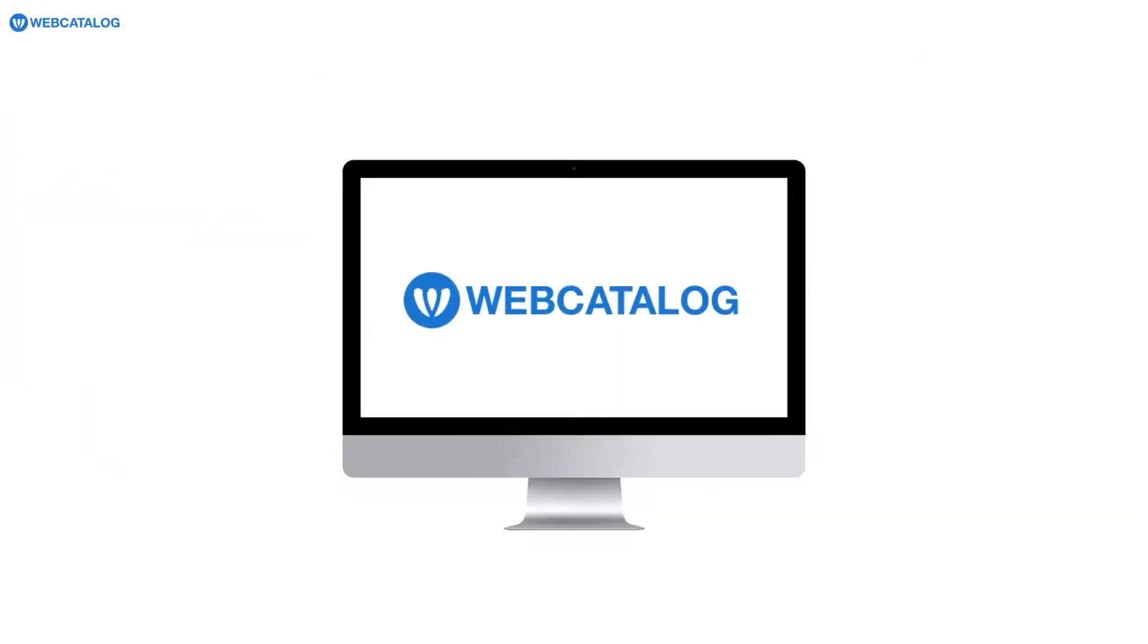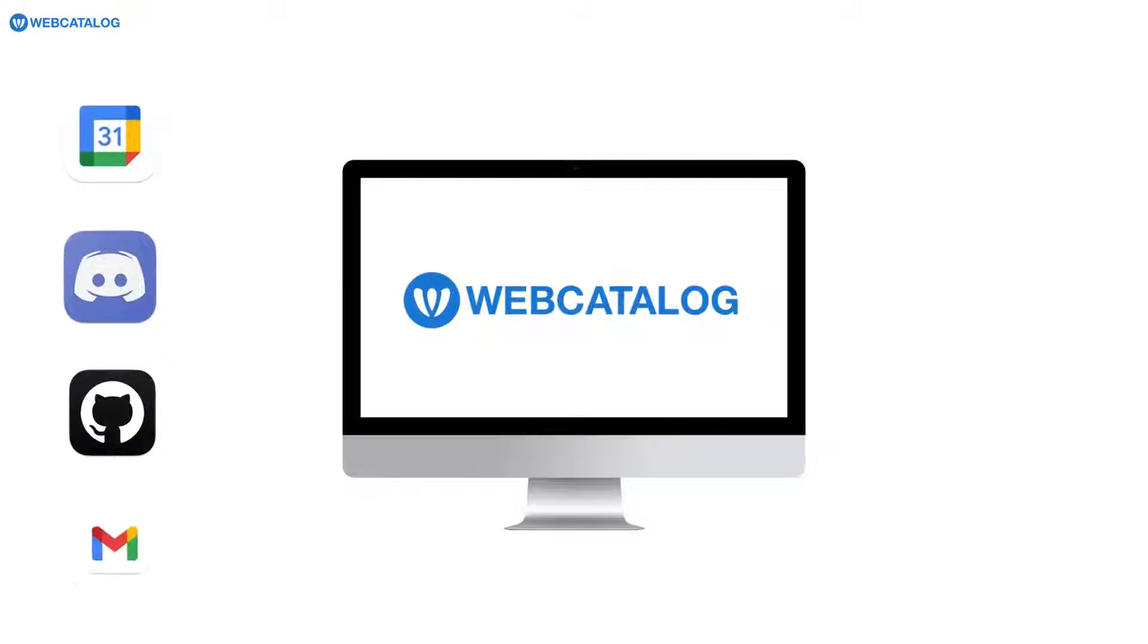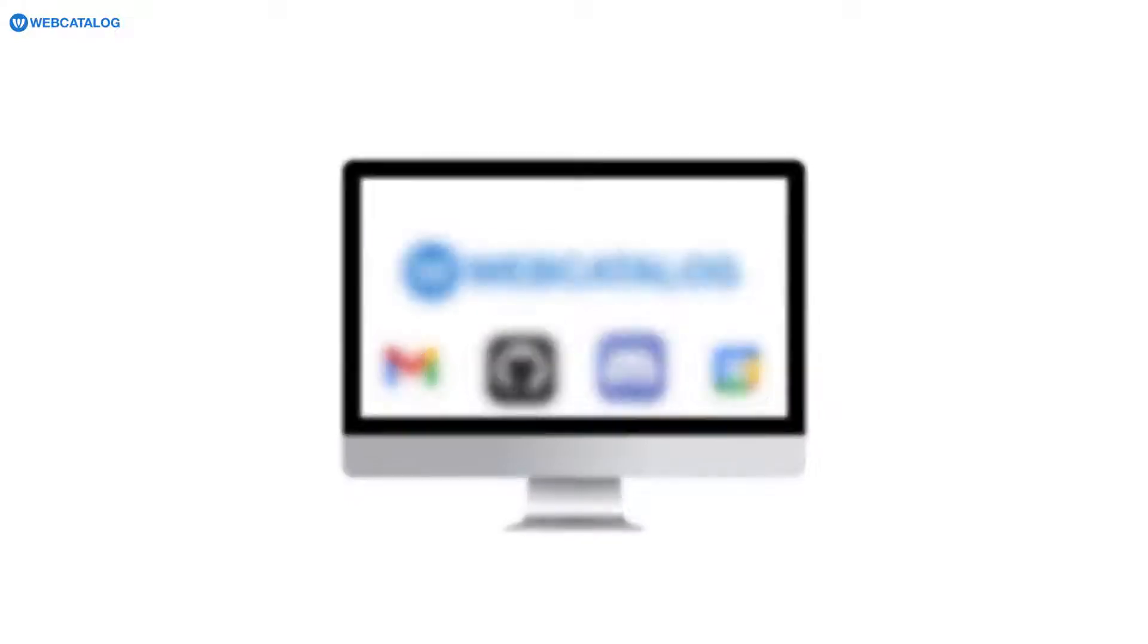That's why we created Web Catalog. Web Catalog lets you easily turn all your favorite web apps into real desktop apps.